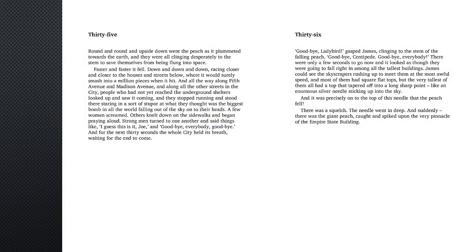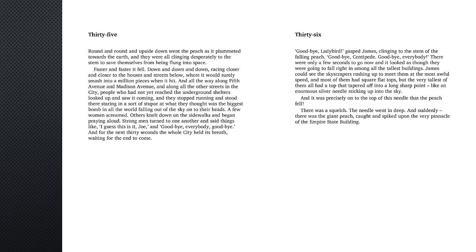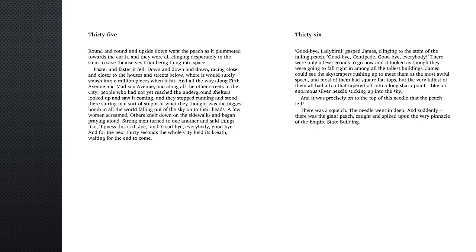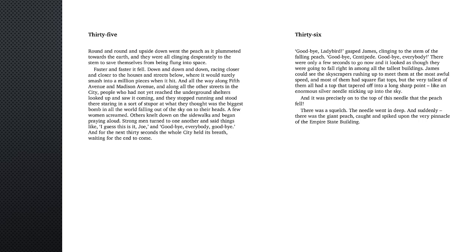Chapter 35. Round and round and upside down went the peach as it plummeted towards the earth, and they were all clinging desperately to the stem to save themselves from being flung into space. Faster and faster it fell, down and down and down, racing closer and closer to the houses and streets below, where it would surely smash into a million pieces when it hit. And all the way along Fifth Avenue and Madison Avenue, and along all the other streets in the city, people who had not yet reached the underground shelters looked up and saw it coming, and they stopped running and stood there staring in a sort of stupor at what they thought was the biggest bomb in all the world falling out of the sky onto their heads.